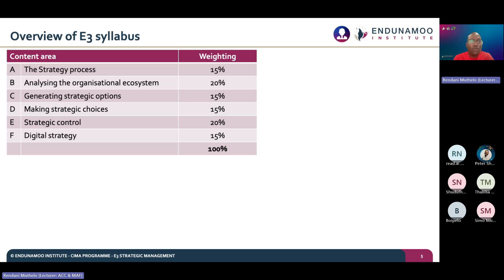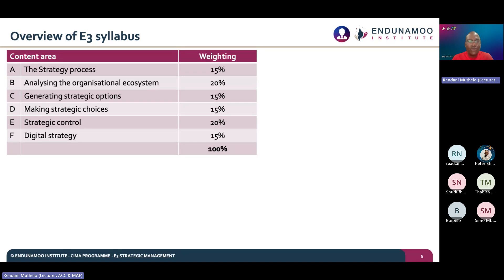Looking at the respective percentages, the topic under Section A will account for 15% of the syllabus. I'm confident that tonight we'll be able to start and finish what we need to do. Then the second part is all about organizational ecosystem — a very interesting topic dealing with aspects we see in the modern day and age.